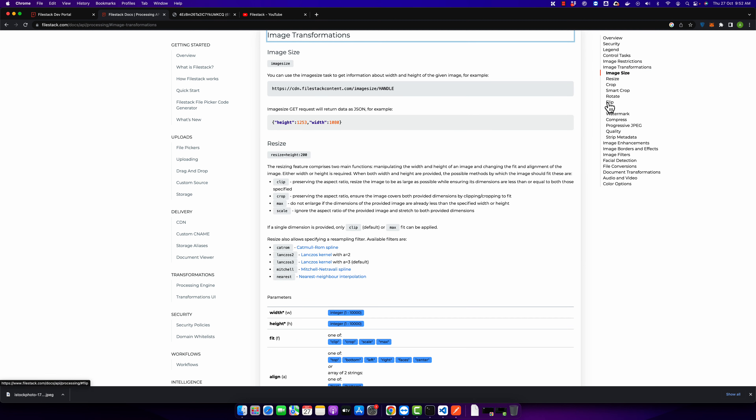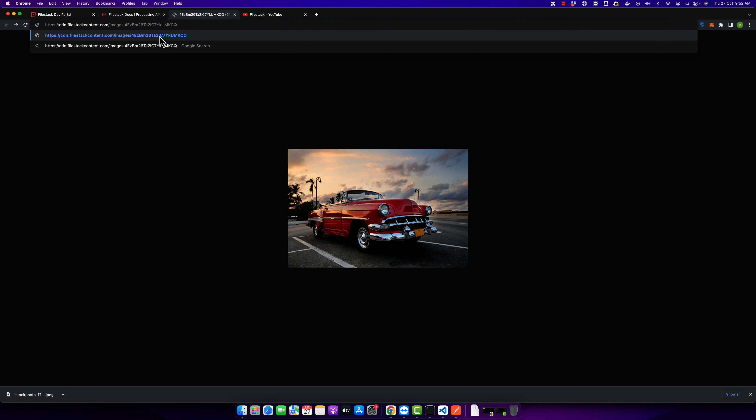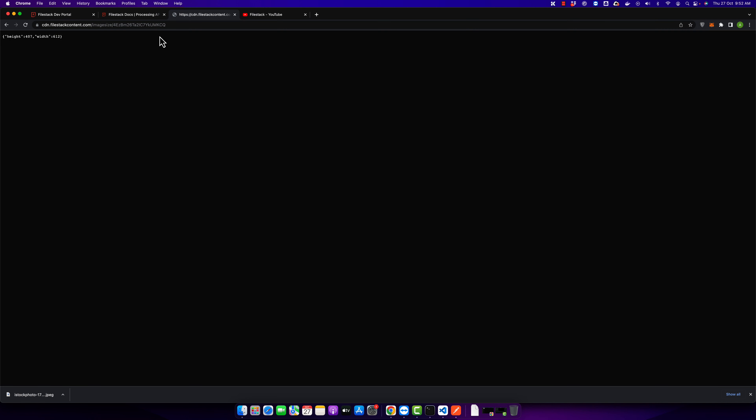We are going to use the image size function. To get the image size, you have to add another part of the URL, that is 'imagesize'. Press enter, and as soon as you enter it, you will get the JSON response that will give you the height and width of the image.